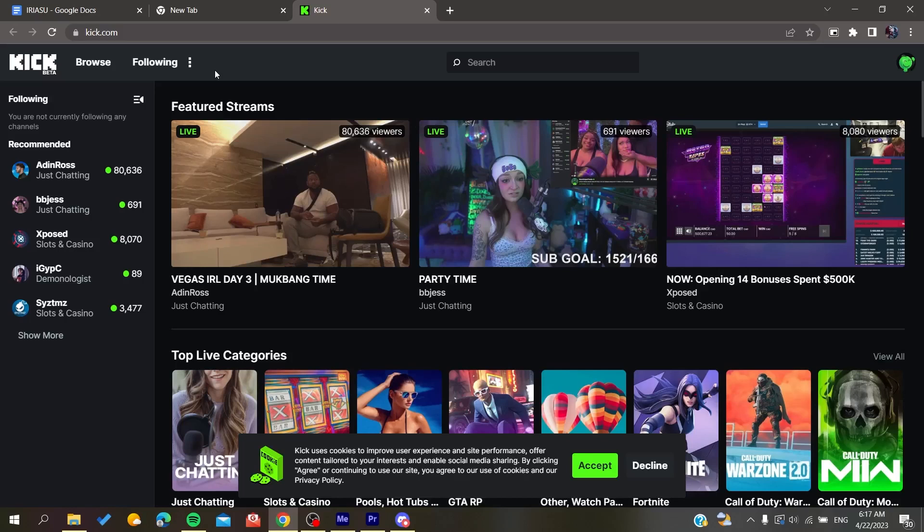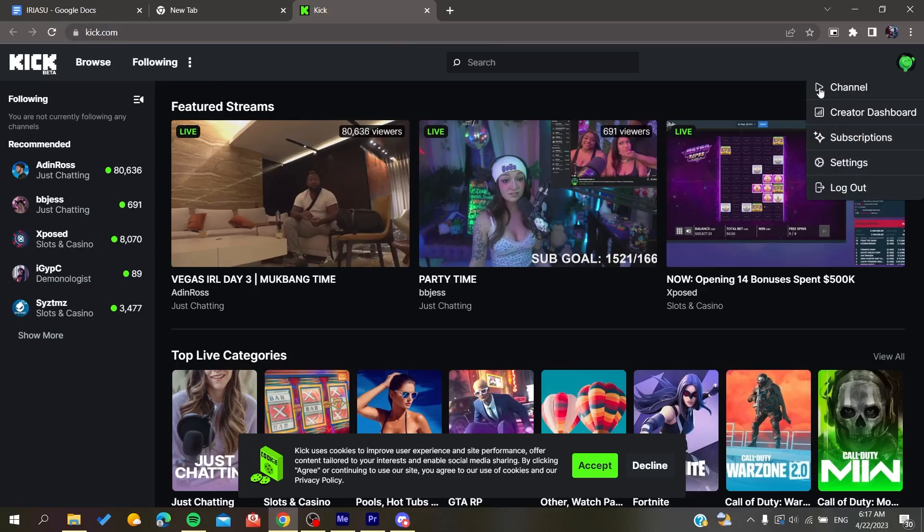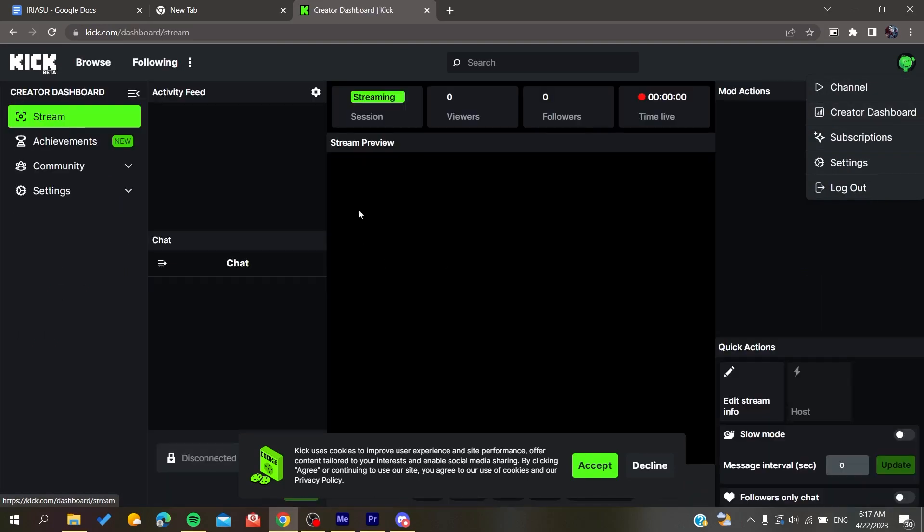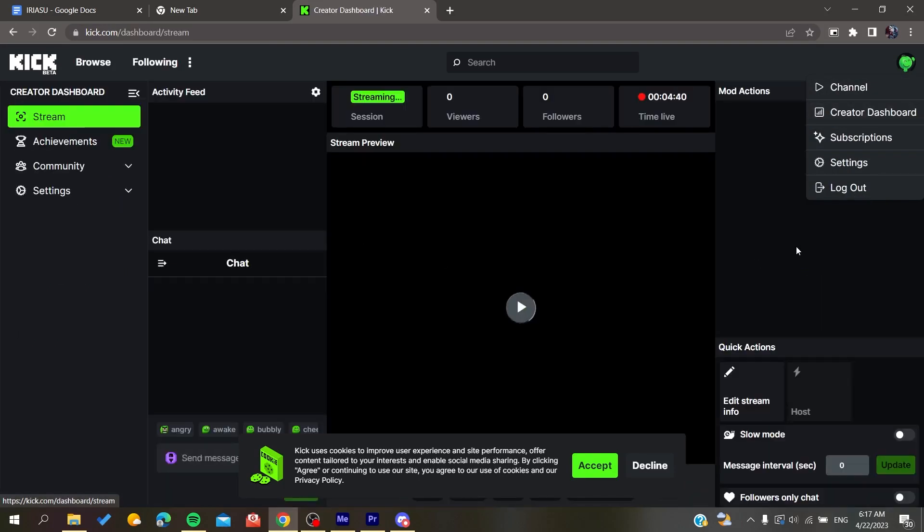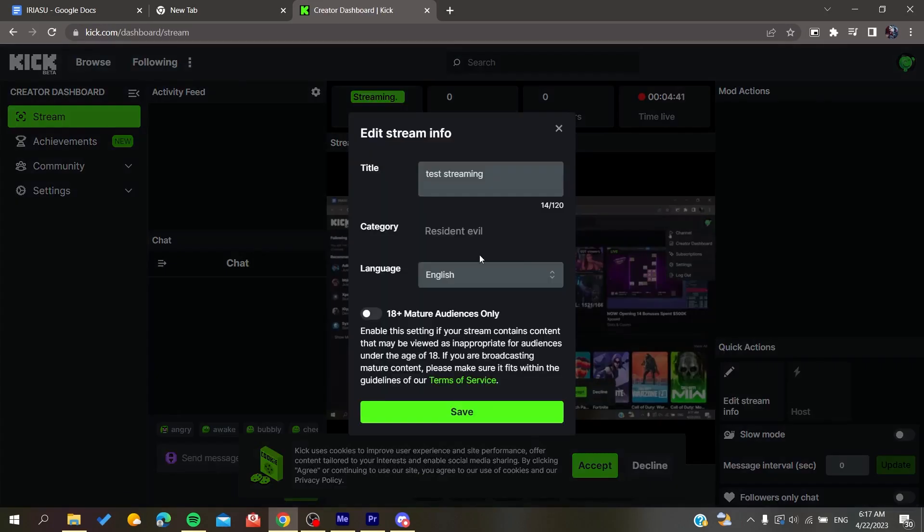You need to go to your creator dashboard after you start your stream.